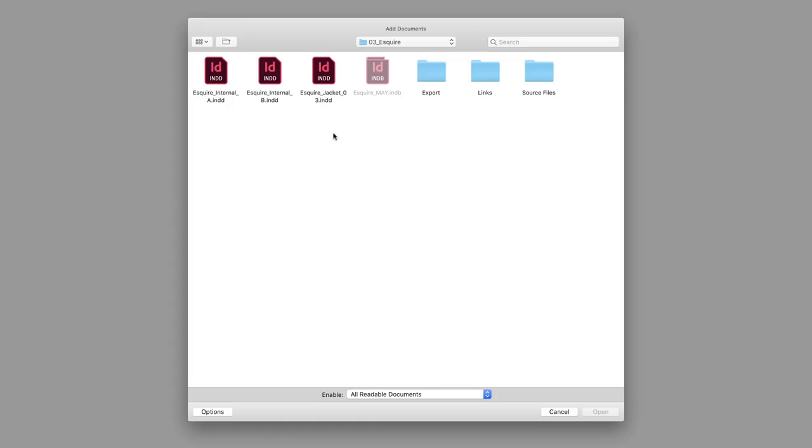It should take you back to the folder that we were just viewing. Notice that the greyed out file is an INDB. That stands for InDesign Book. And of course, you can't put a book within a book.